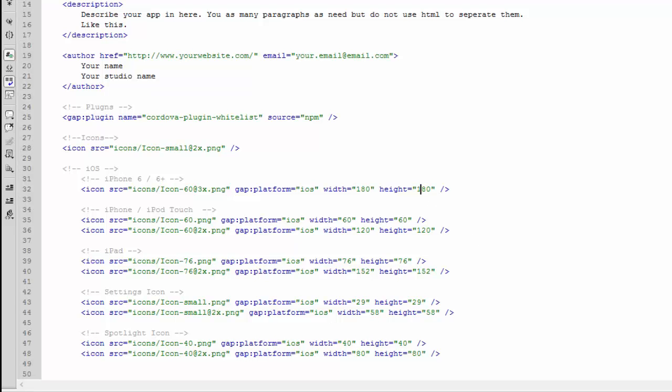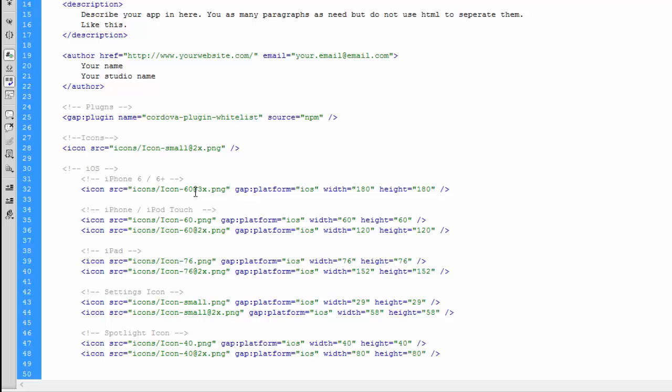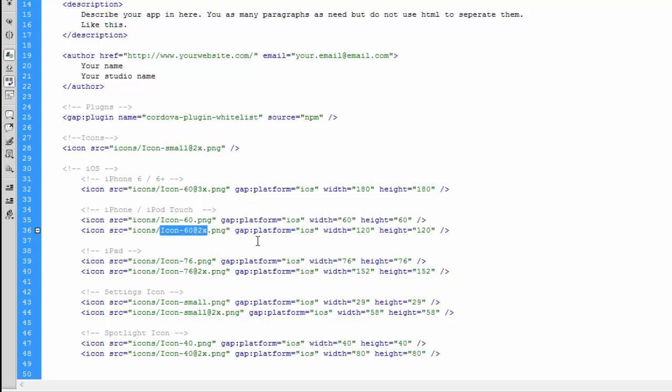Because all iPhone 6s and 6 Pluses have retina display, we only need one icon for those. As you can see in the iPhone and iPod touch, we have two icons in here, and that's because we need to make sure that we have the non-retina version and the retina version.